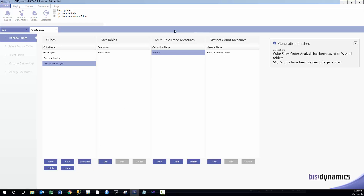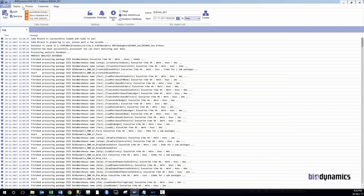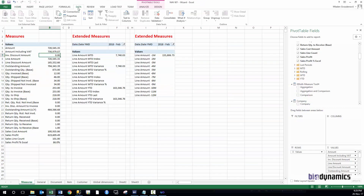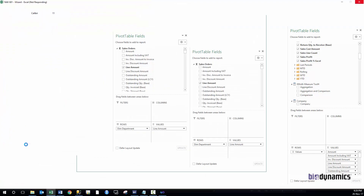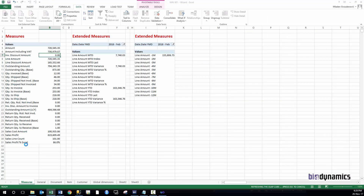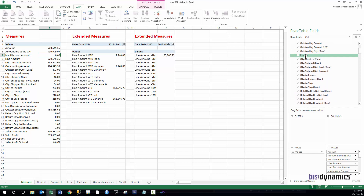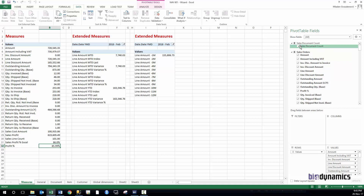When we do changes in calculated measures or a distinct count measure group, all we need to do is deploy and process only the analysis part — we don't have to go to the data warehouse. Let's refresh our connection to see what we have. We still have the sales profit calculated in Excel, and let's see what we get from Analysis Services. Here is the bracket percentage — let's edit it. And here on top is also sales document count — this is our distinct count showing how many documents we have in our cube.